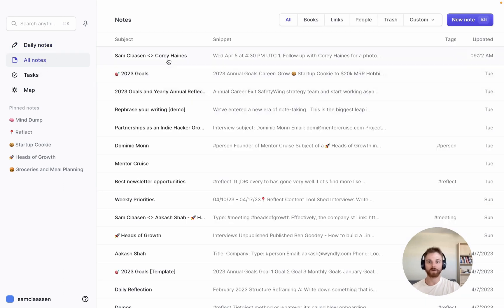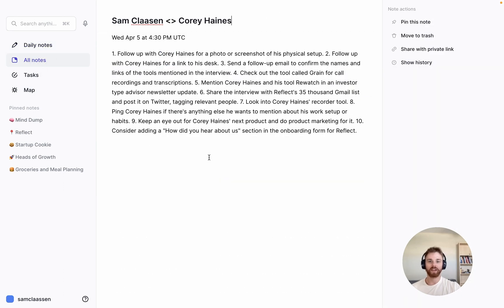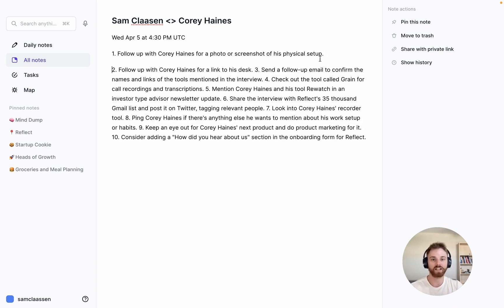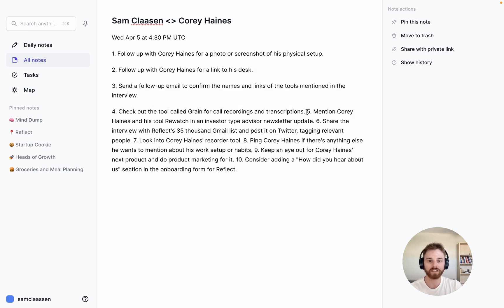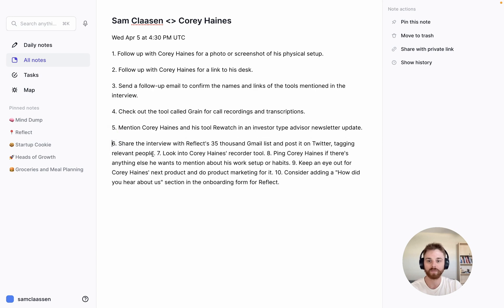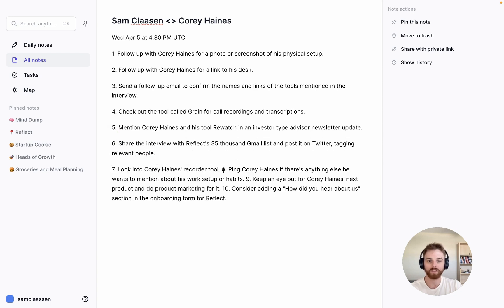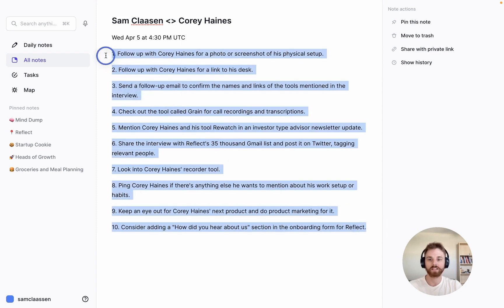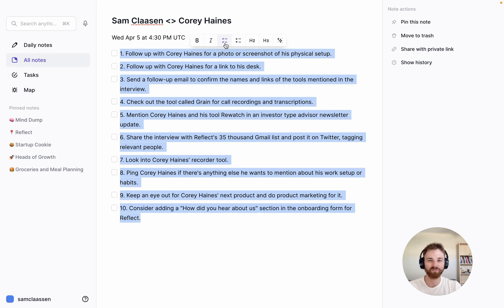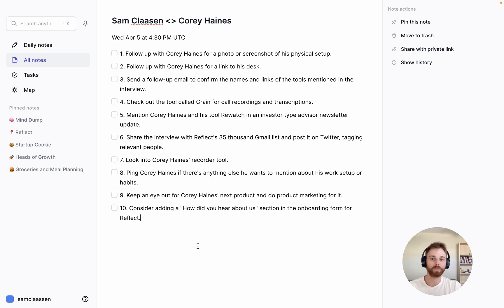I'm going to click into my All Notes and here we have Sam and Corey, with the key takeaways in a numbered list. Now you can see it puts it in as kind of one big block of text, but since I chose numbered list format, I can easily parse these out. Once I have the final list, I can use Reflect's organizers to turn these into action items — a checklist item, leave it as numbers, pretty much whatever I want.